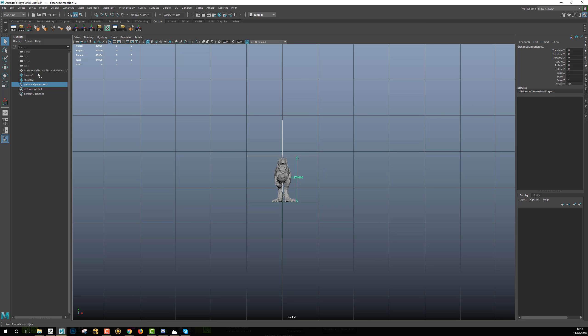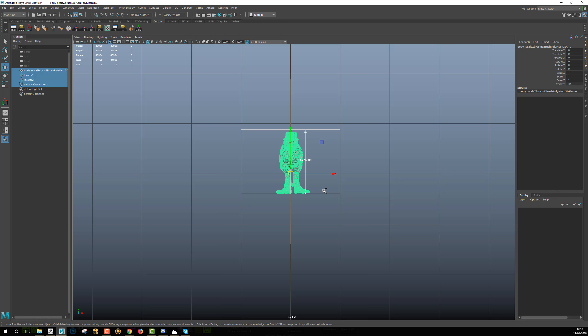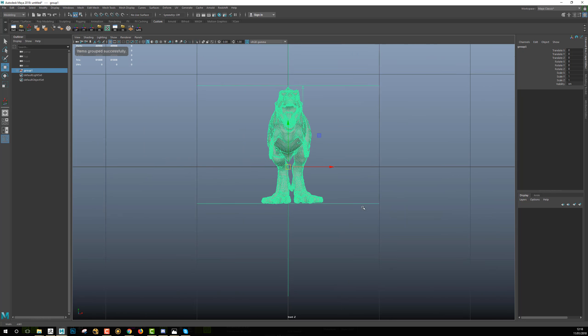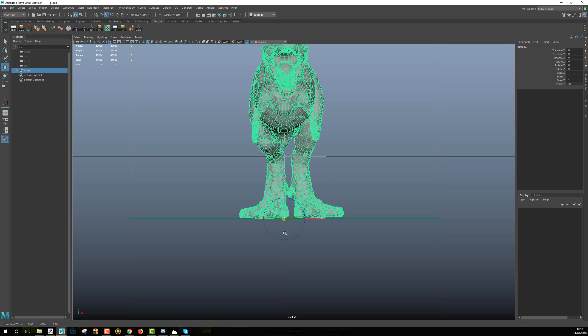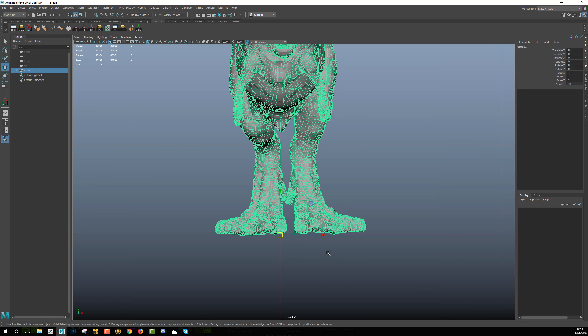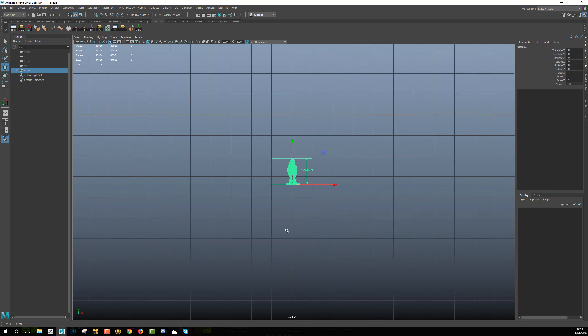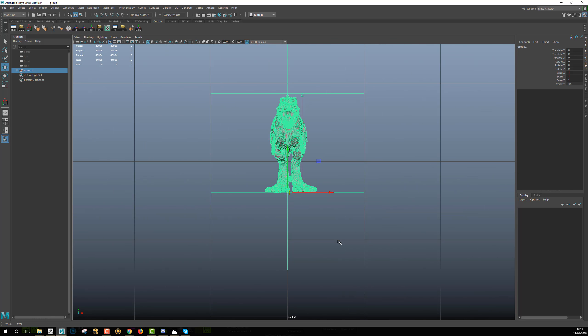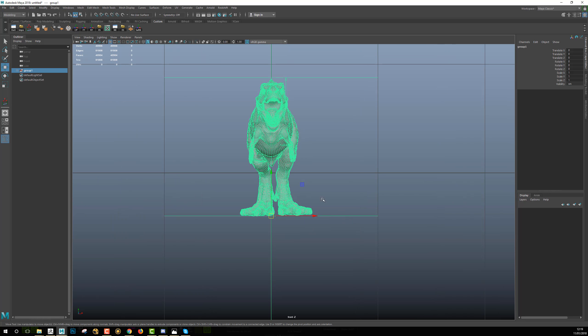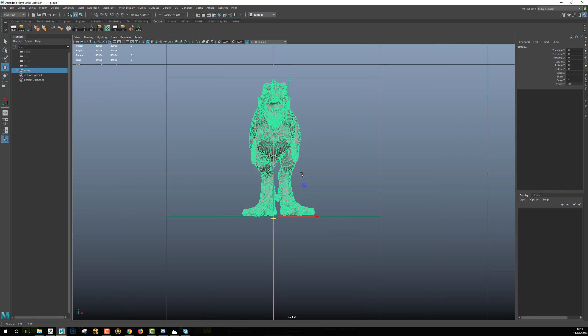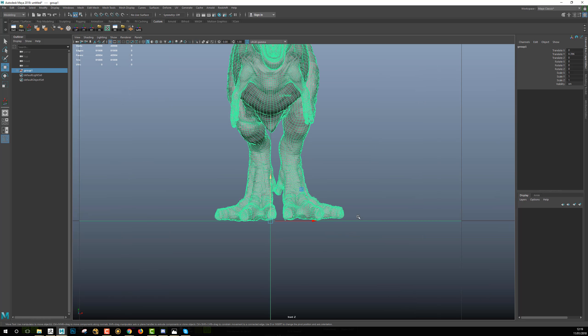So how to set it correctly? I will just select all the model, group them by hitting Ctrl+G, select the locator for my group and snap it to the locator of my measure tool.